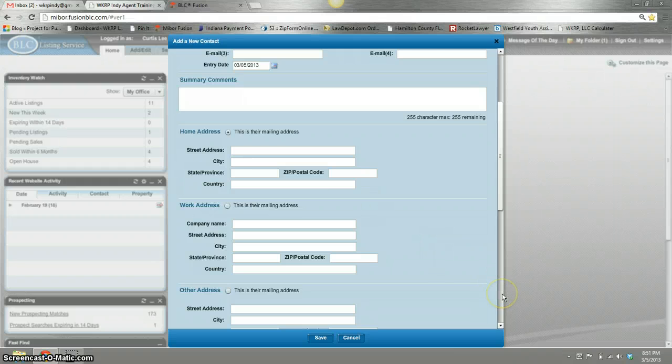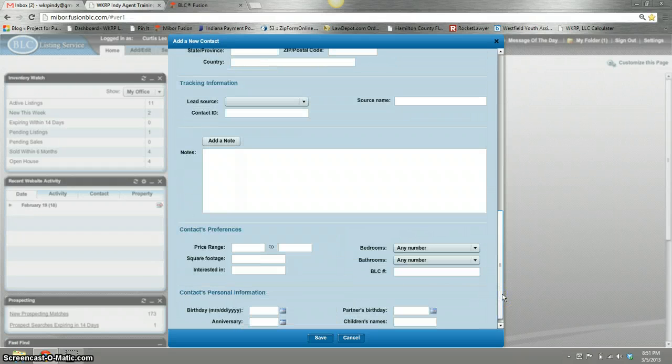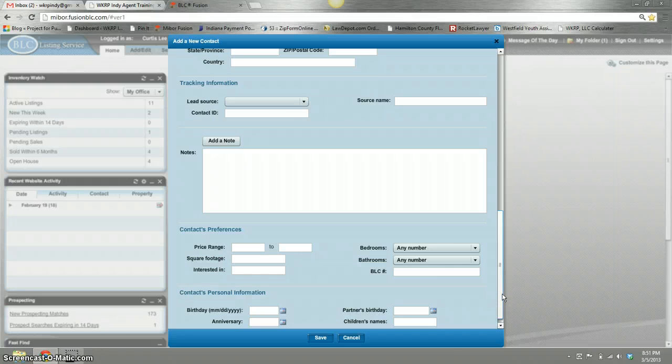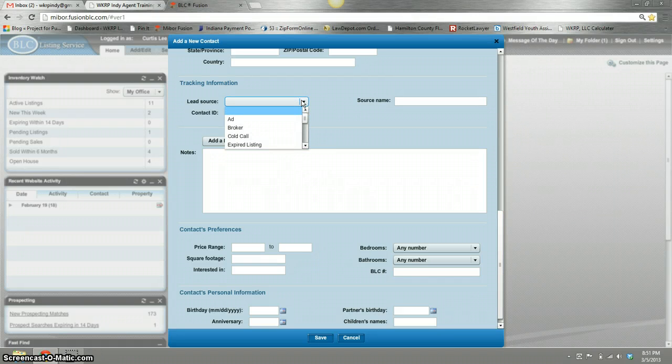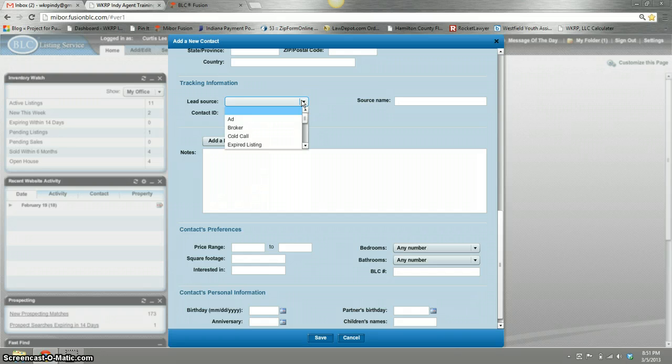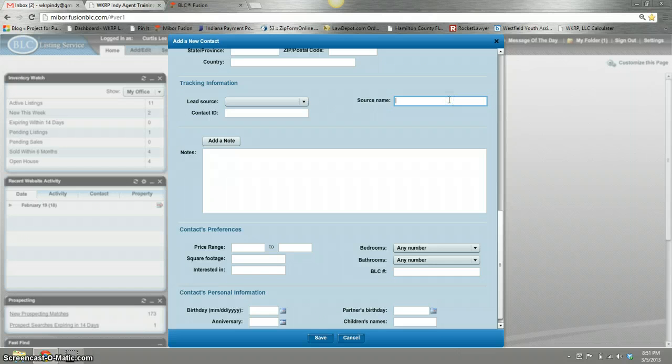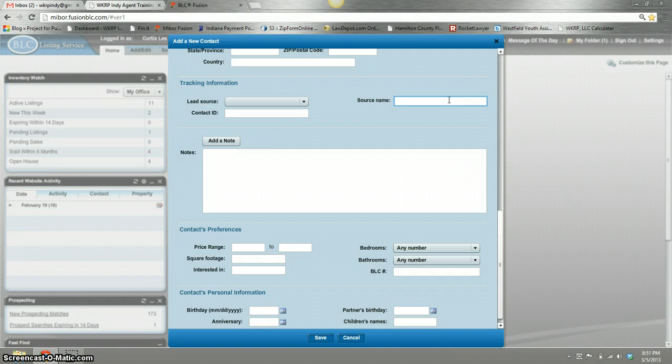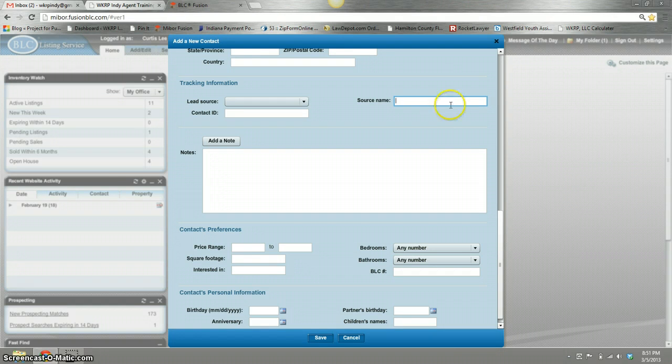Other information you can do is lead source—where is it coming from? A lot of people want to know if their business is coming through their broker or cold call, and that's a nice thing. You can also, if you do a referral system or if you send finder's fees, this is a great spot to add a name for someone that sent you new business.